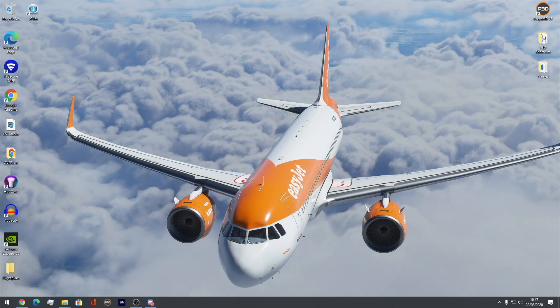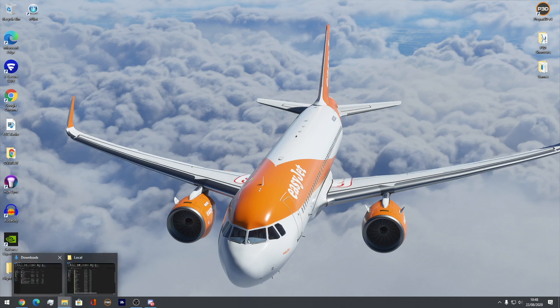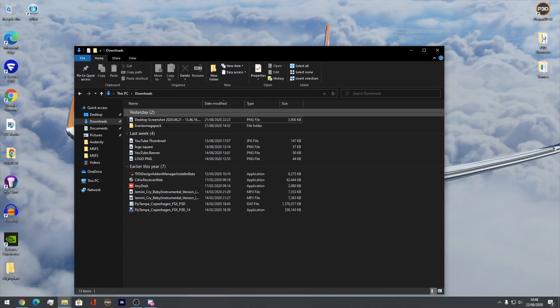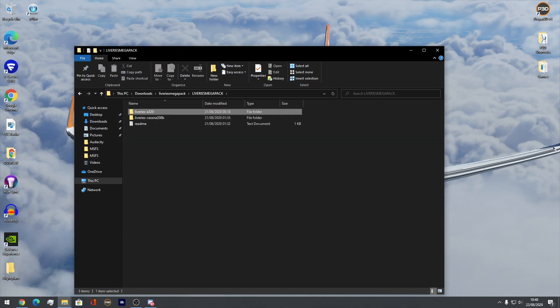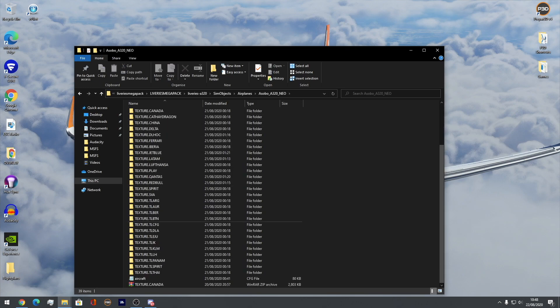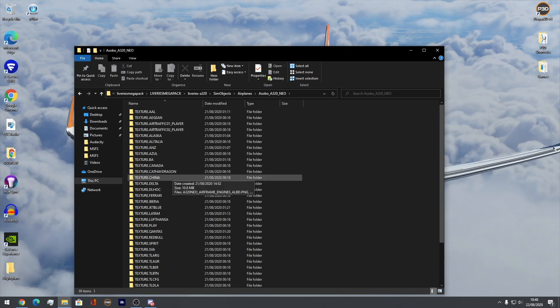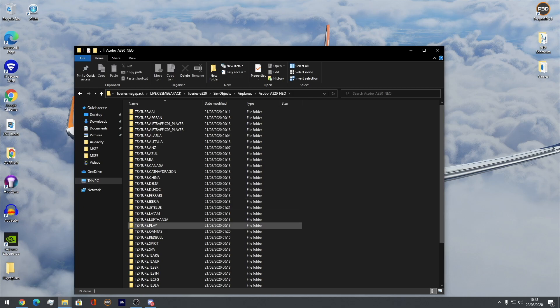So first of all, what you want to do is go and download a livery mega pack. Here I have one — a liveries mega pack right here. And in here for the A320 Neo, all of the liveries that I can now use. Now to download these livery mega packs, which you're probably wondering where they are and how you can download them.